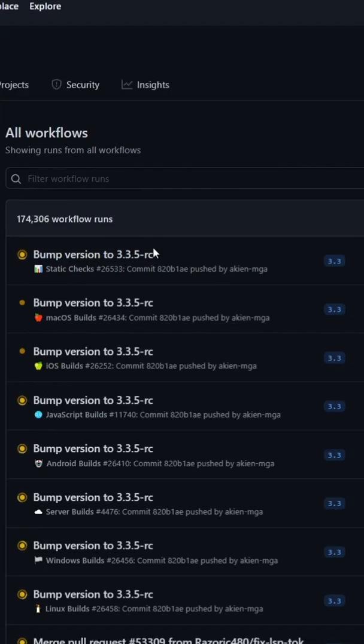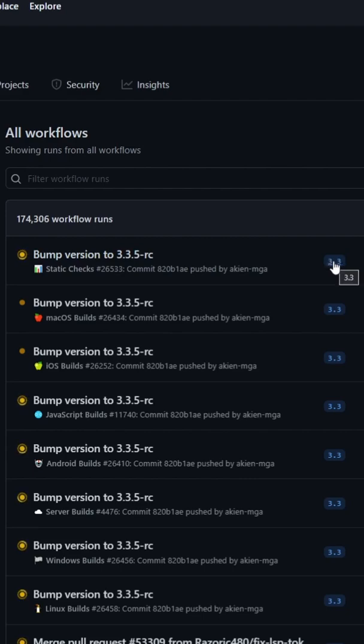So you can see we actually have 3.35 RC, right? And our 3.3 branch here.